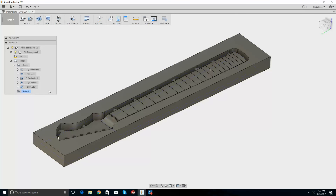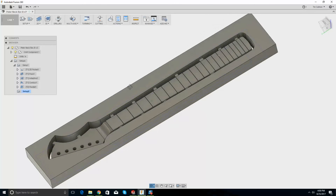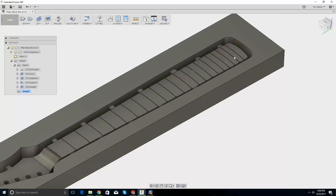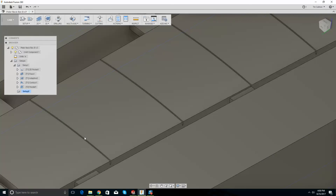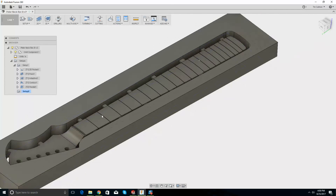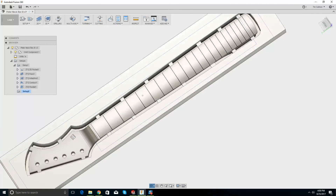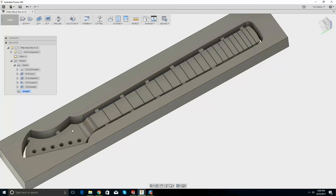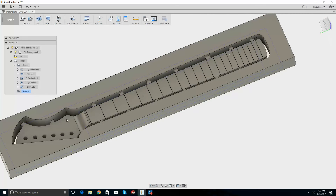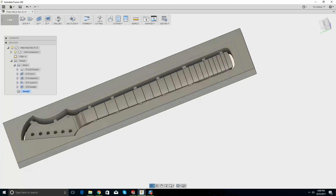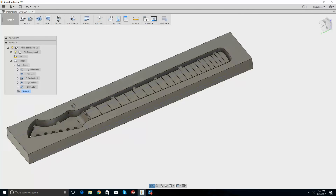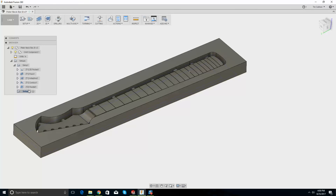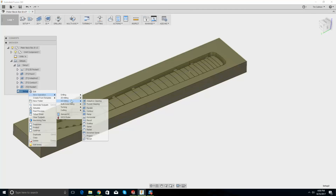We could use an edge finder — there's probably a better way. We can generate the toolpaths anyway. So we flip this around and do this side. I'm not going to worry about the fret cutouts right now. What we could do is try a contour again.